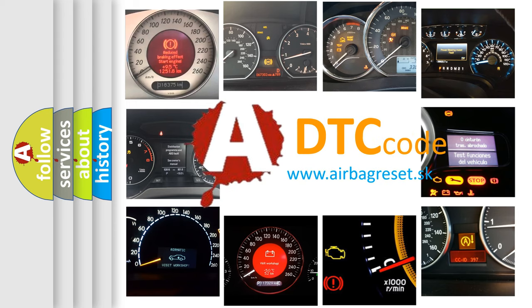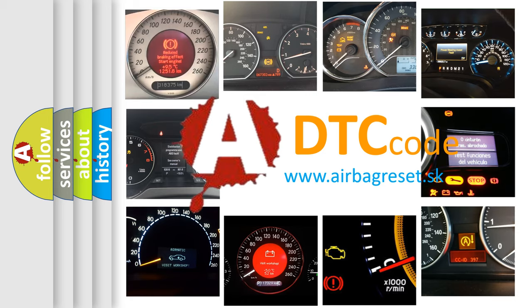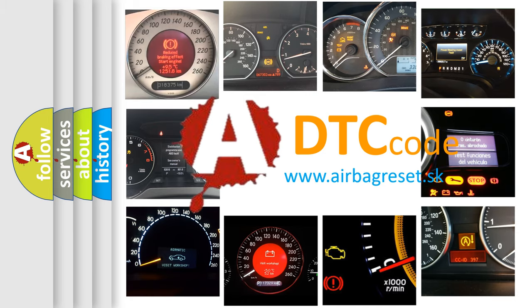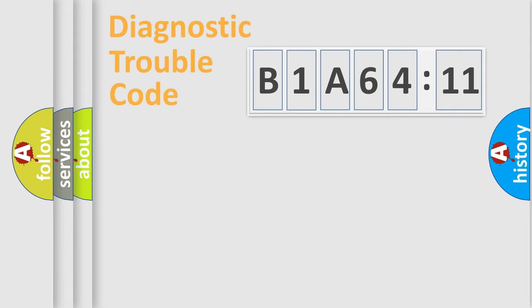What does B1A6411 mean, or how to correct this fault? Today we will find answers to these questions together.